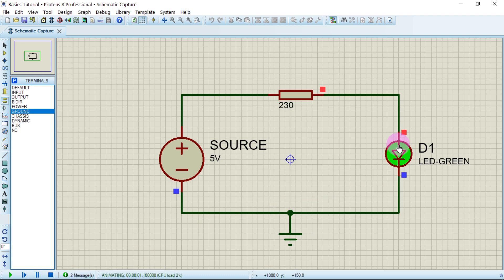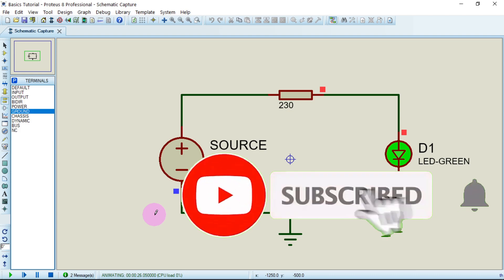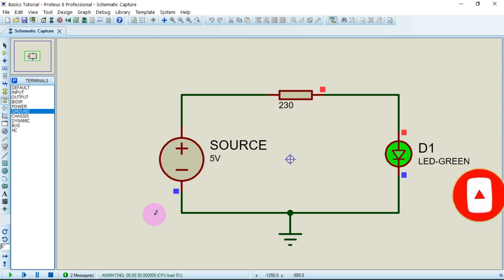If you want to change the background view, you can toggle through different background options until it looks clean and neat. That's all I have for you today. If you haven't subscribed to Afonics yet, smash that red button and subscribe. New videos on Proteus 8.12 are coming — share Afonics with classmates, friends, and family interested in simulating electrical circuits. Thank you.